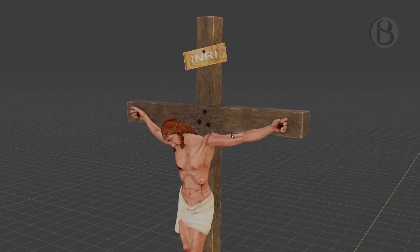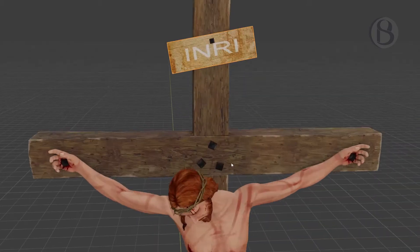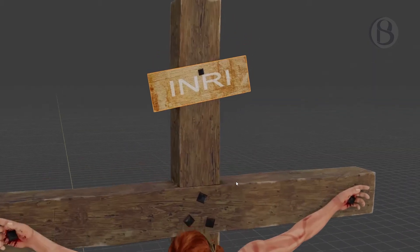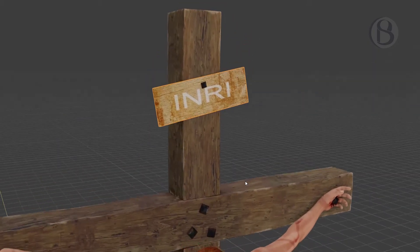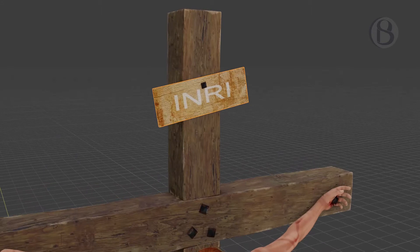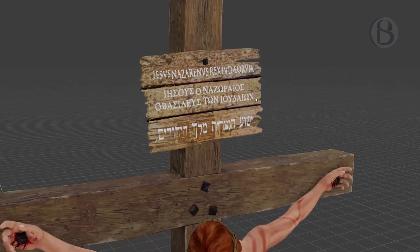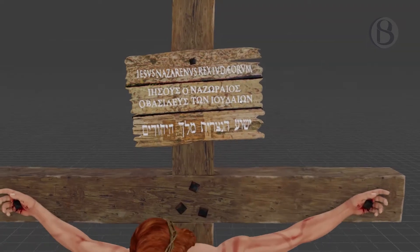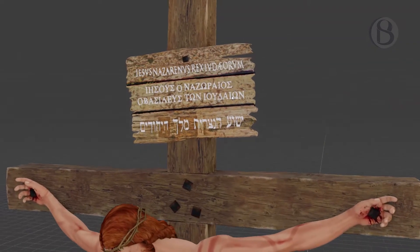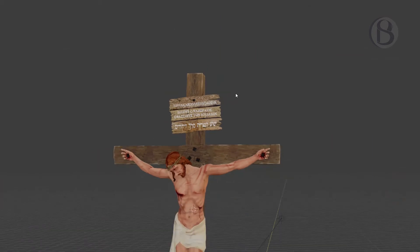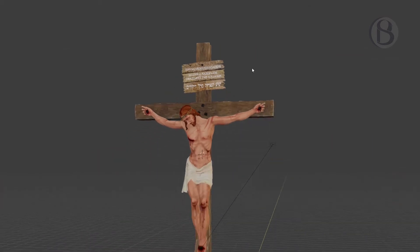I felt that the sign above Jesus on the cross should say more than INRI, the Latin abbreviation for 'King of the Jews.' So I remade a separate sign with all three languages that were in common usage when Jesus was crucified — Latin, Greek, and Hebrew — just like it says in the Bible.